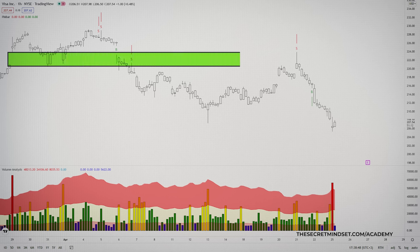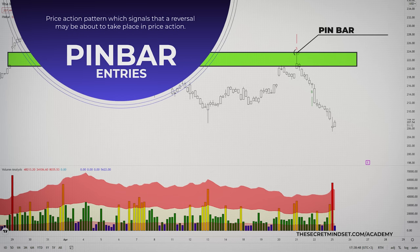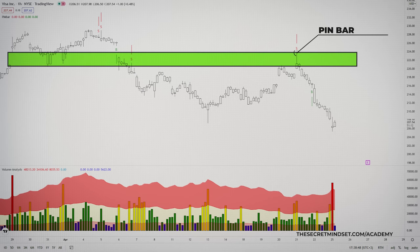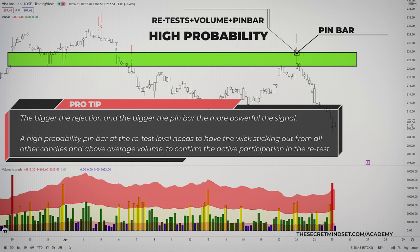The pin bar is one of the most powerful and reliable price action trading signals during retests, and the signal I rely on the most in my trading. A pin bar is a price action pattern which signals that a reversal may be about to take place. Trading pin bar signals with support and resistance and volume confirmation is perhaps one of the most effective ways to trade. The very best pin bars stick out at the retest level — the bigger the rejection and the bigger the pin bar, the more powerful the signal. A high probability pin bar at the retest level needs to have the wick sticking out from all other candles and above average volume to confirm active participation in the retest.